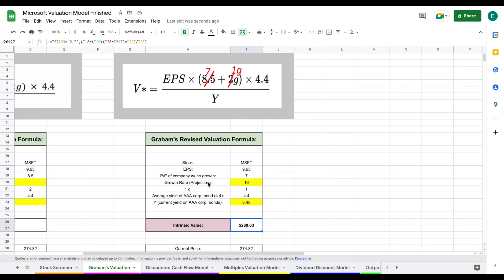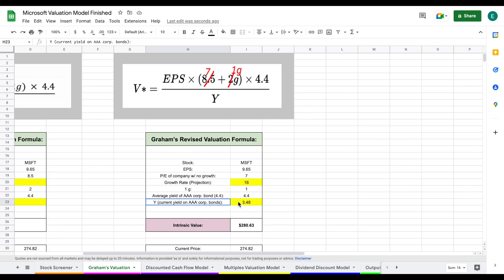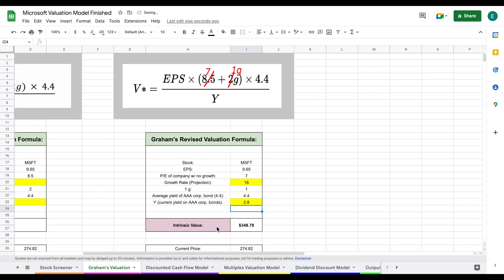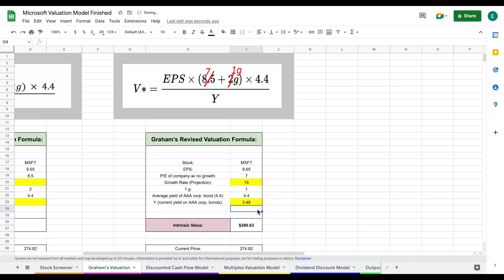Our intrinsic value automatically pulls up — according to Graham's valuation, Microsoft is currently worth $280 per share. The growth rate and AAA yield are left manual because we want to project based on our own expectations and because the yield changes often. For example, it was as low as 2.8 this year, so you can play with different scenarios to see what the intrinsic value looks like under different variables.